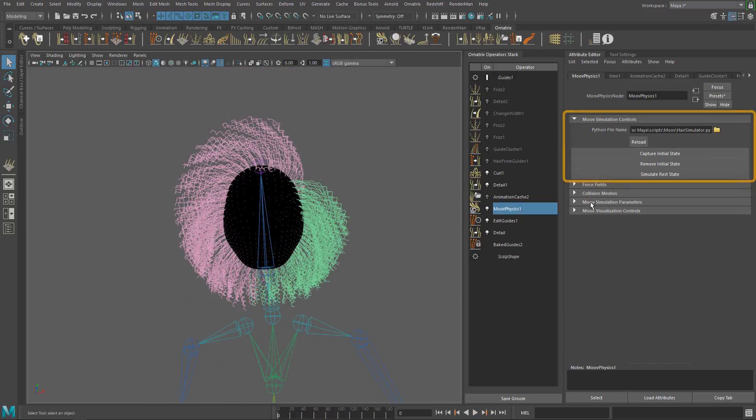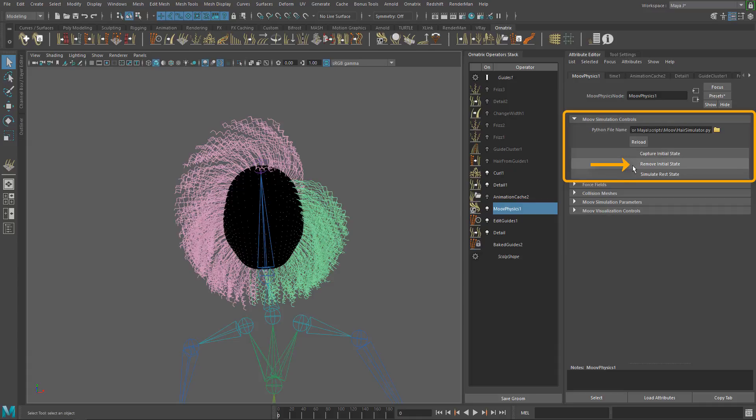In the move simulation control section, we can find buttons to capture the initial state of the simulation. This will make the captured state the first frame of the simulation, and of course we can remove the captured state.